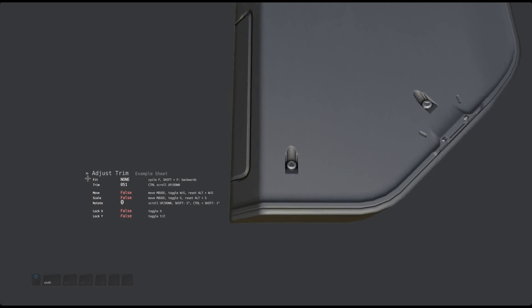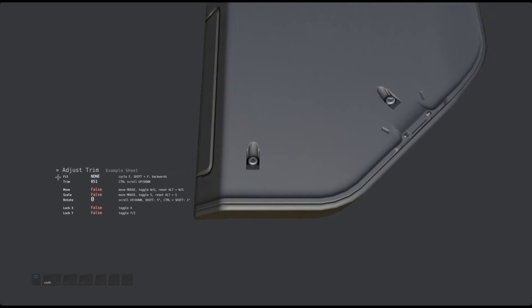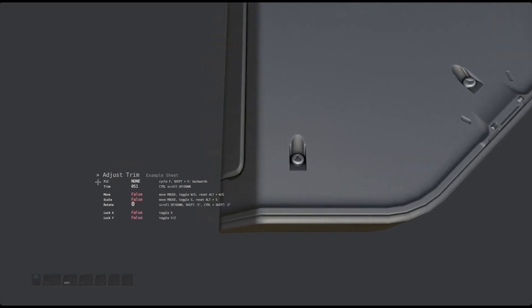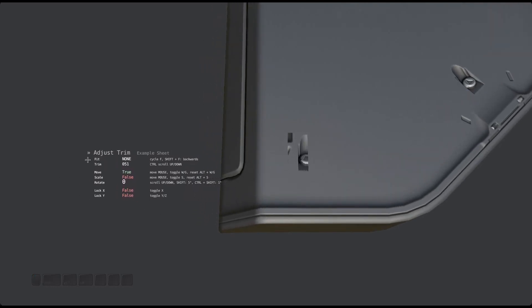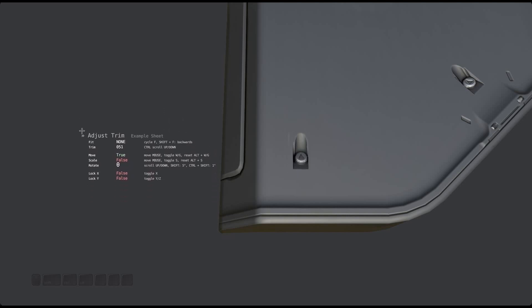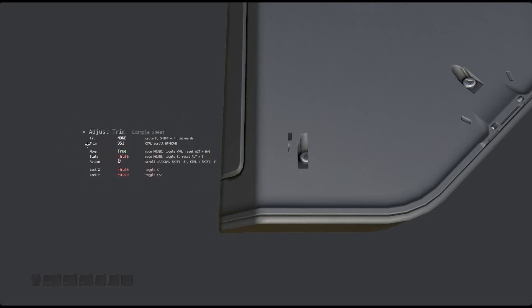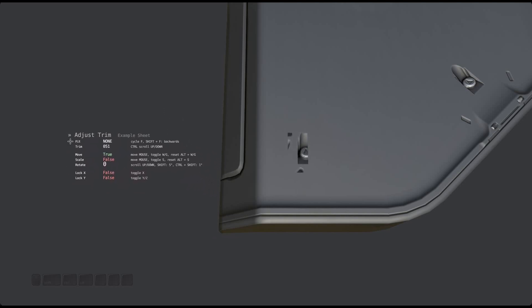What you can also do with the tool is manually move trims by using the W or G keys. And you can reset any movement you have done using ALT plus W or G.